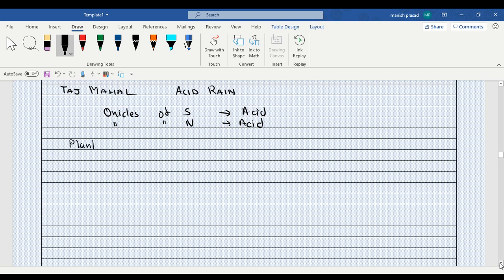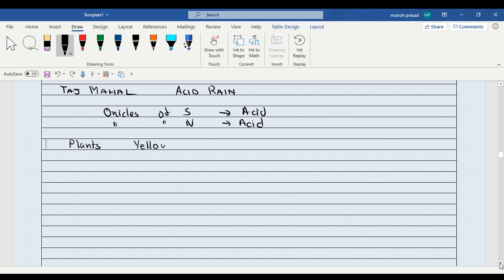If you look at it, the leaves of the plant will start turning yellow in color because of the rain. And humans, animals, it has a detrimental effect. We start getting itching, the irritation is there in the skin.